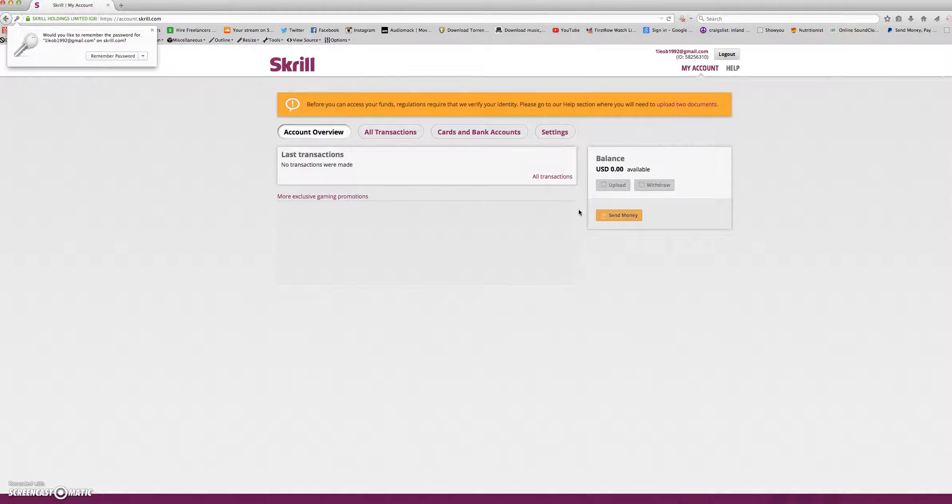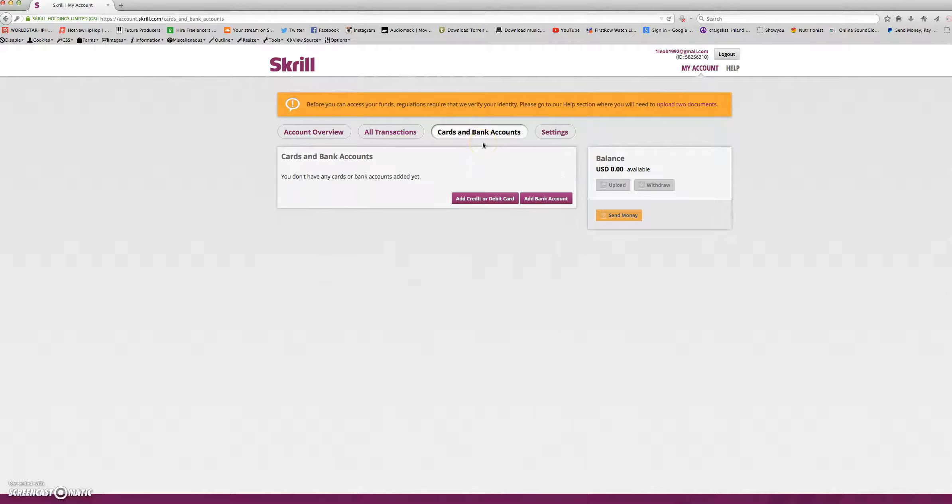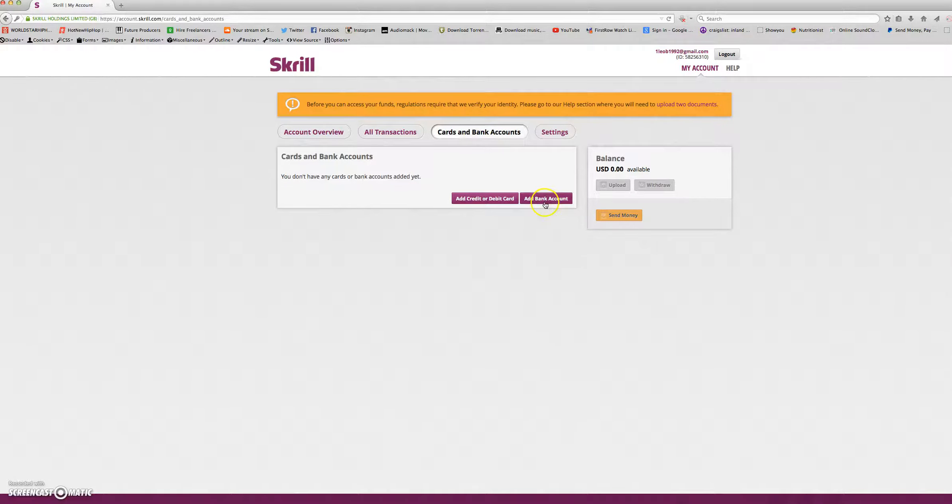When you arrive at this screen, you will click here where it says cards and bank accounts. Here, you will click on the bottom where it says add bank account.